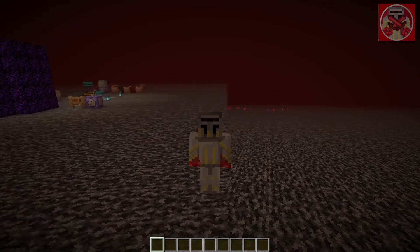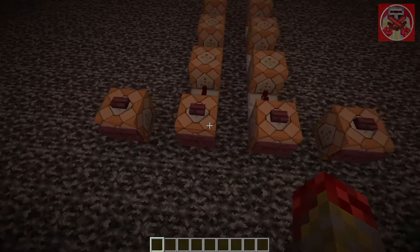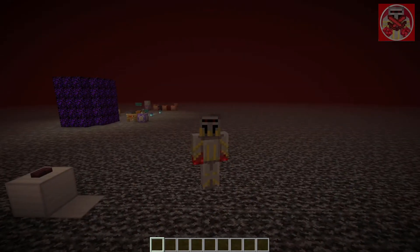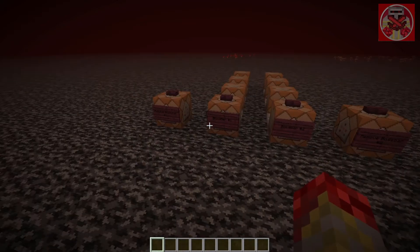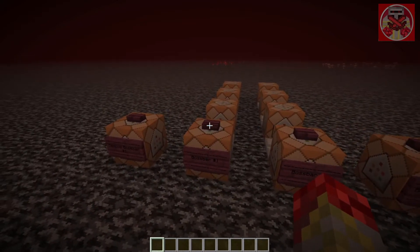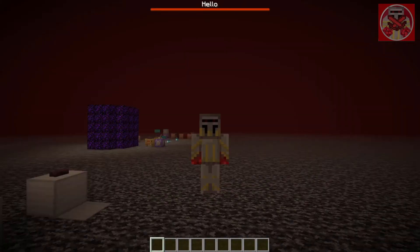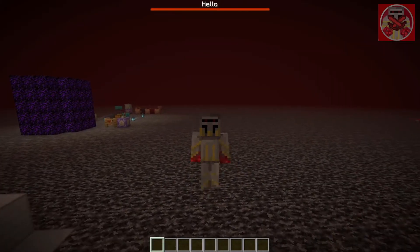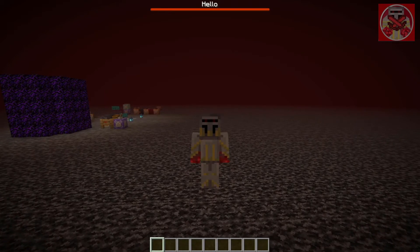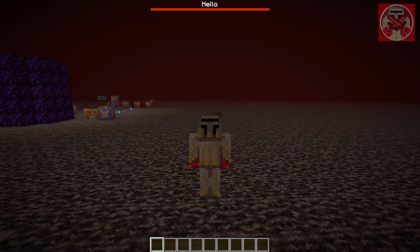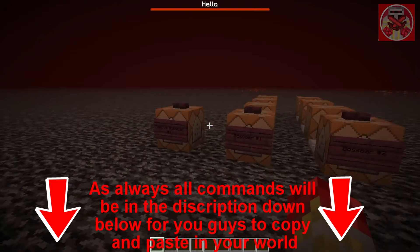So here are some command blocks — I've got two examples. This requires four commands and I'll walk you through each one, but let me show you the example first. When I press this button, you can see at the top of the screen it displays a boss bar with the 'Hello' message on it. This will appear on everyone's screen. You've probably seen this on popular servers like Hypixel — a custom boss bar saying 'Welcome to the server,' the server name, or its IP.